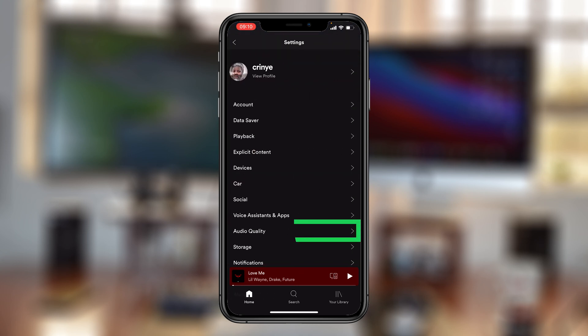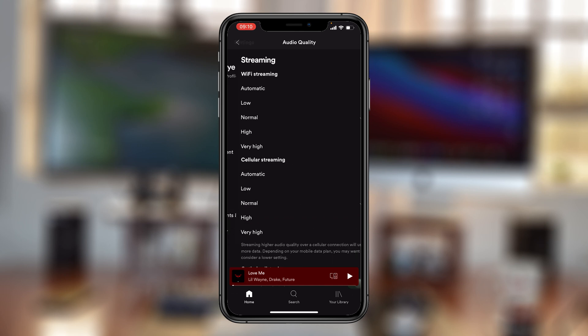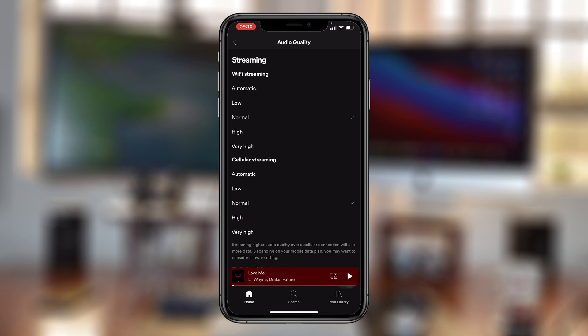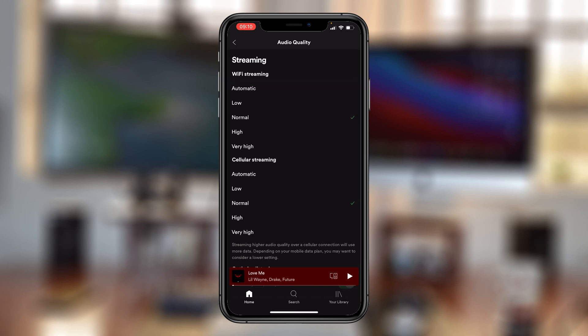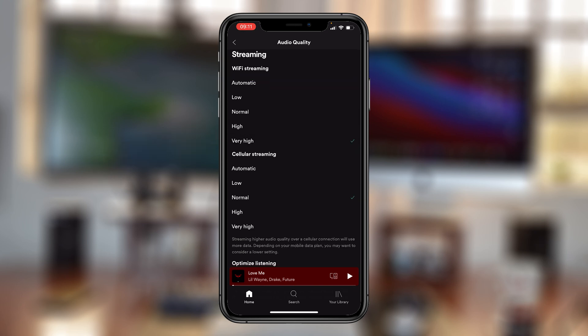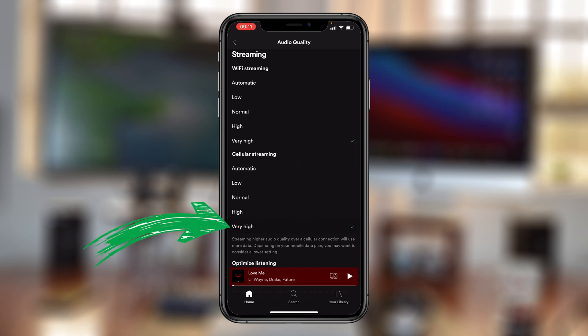And then tap on audio quality. And then on the audio quality page, there's a section for streaming, you want to set that to very high. And then also under cellular streaming, you want to set that to very high. But you should know that will take a big chunk of your mobile data.